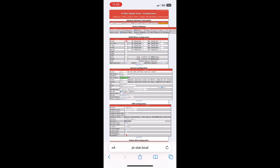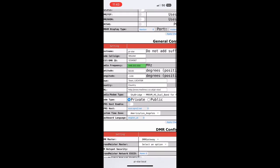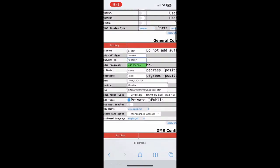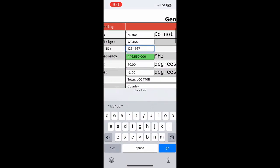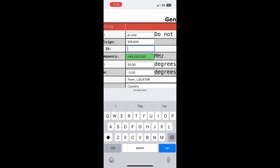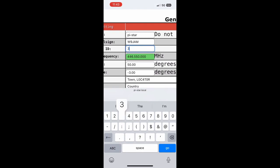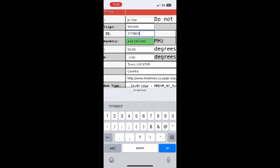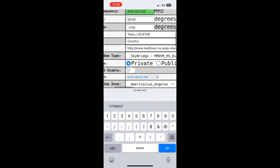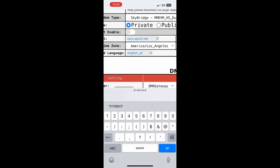So now we go down to DMR Configuration, we'll see that we have some extra options. Under General Configuration we need to enter our DMR ID and click Apply Changes.